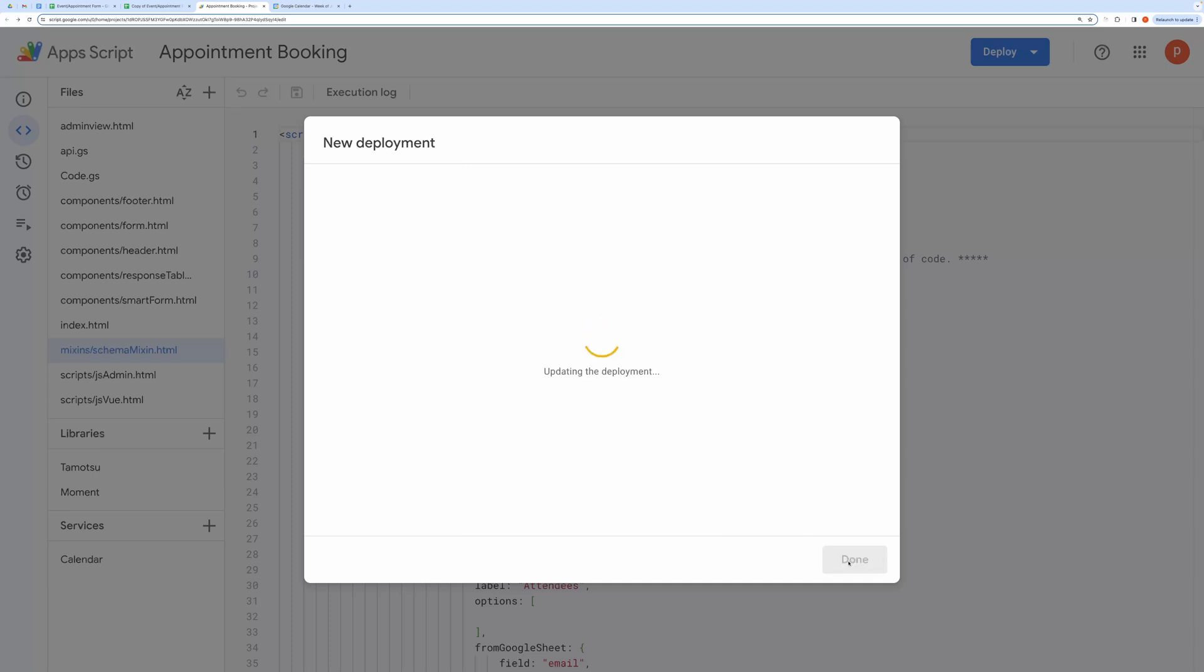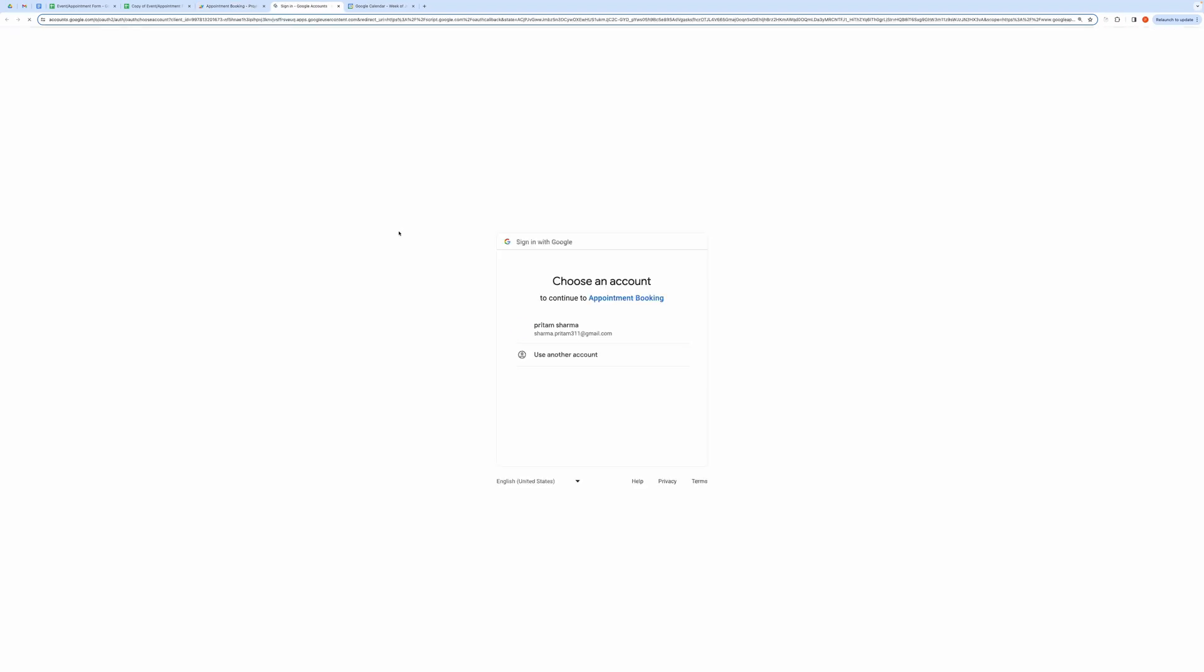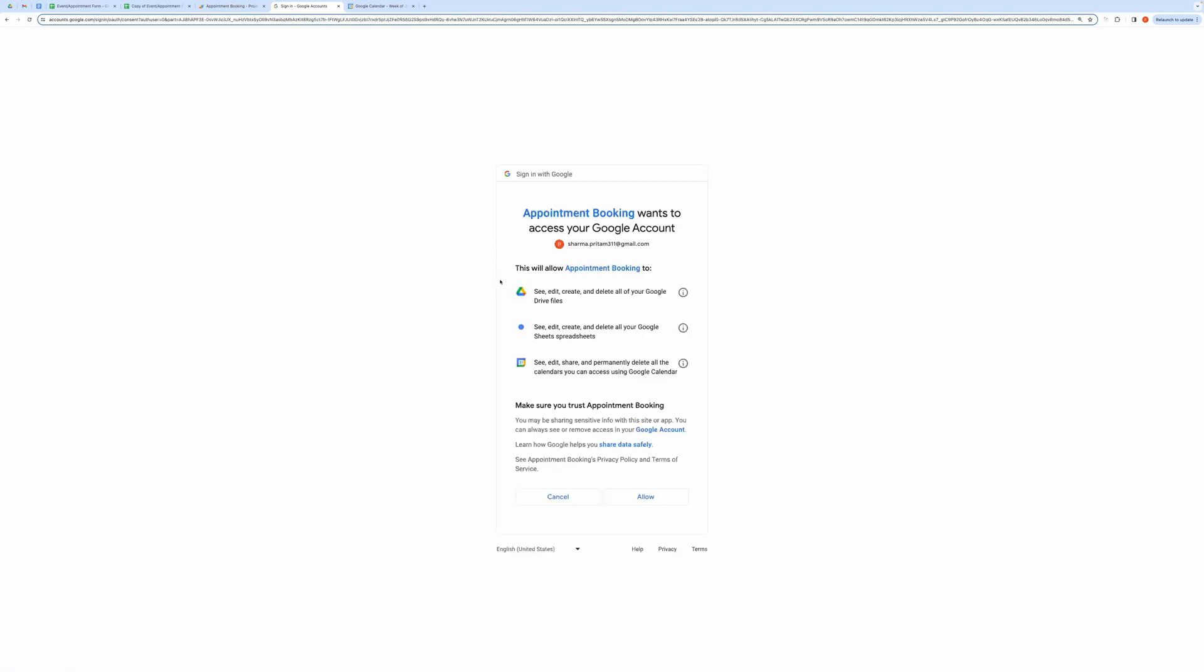It will take some time and then it will ask you to authorize the attached script. Go ahead and grant all the necessary permissions.